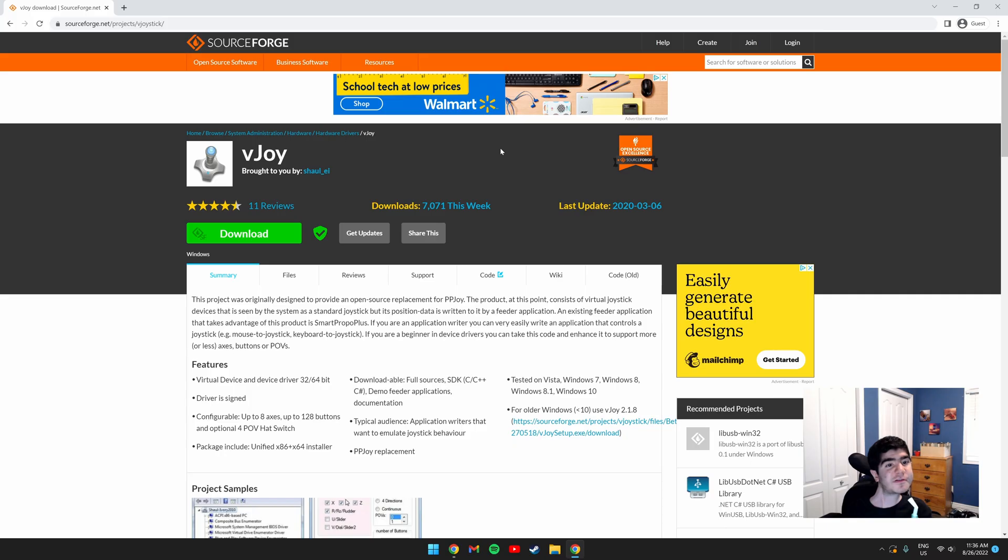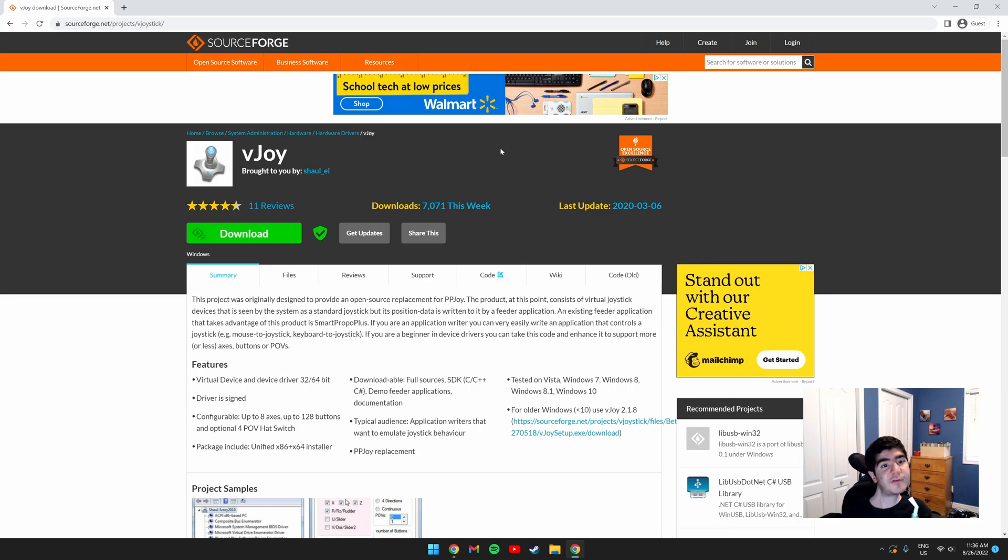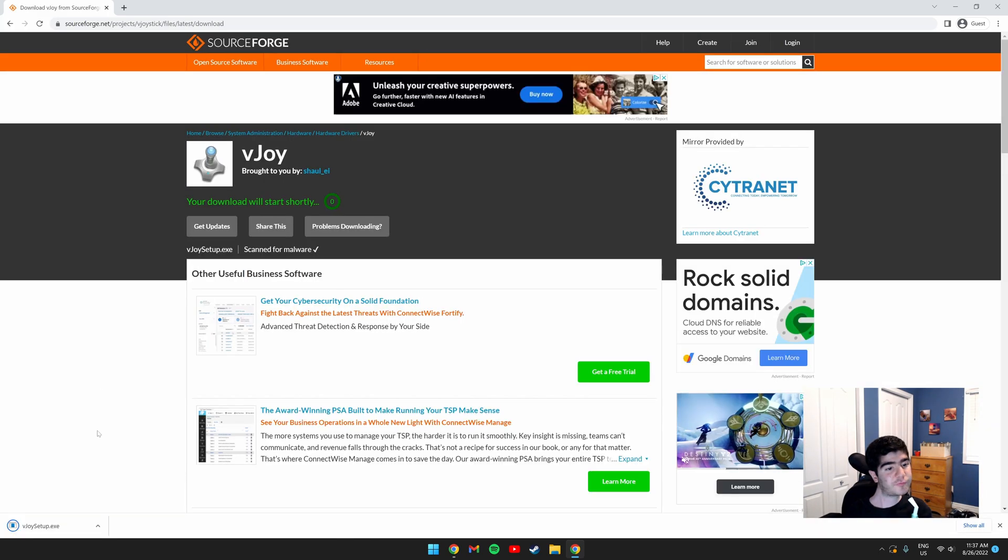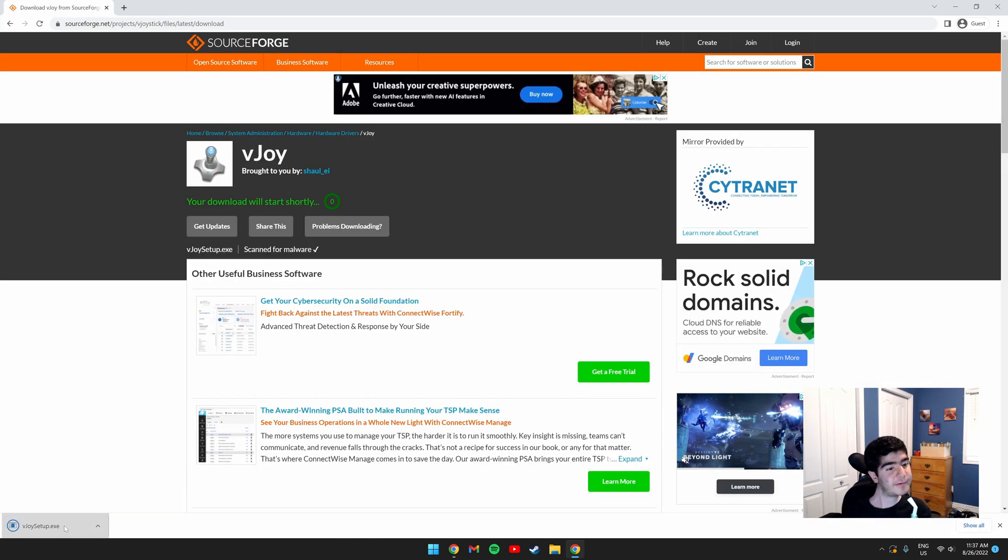The first thing you need to do is download VJOY. I will leave a link in the description. Once you're on the website, click the green download button and run the installation by clicking it.